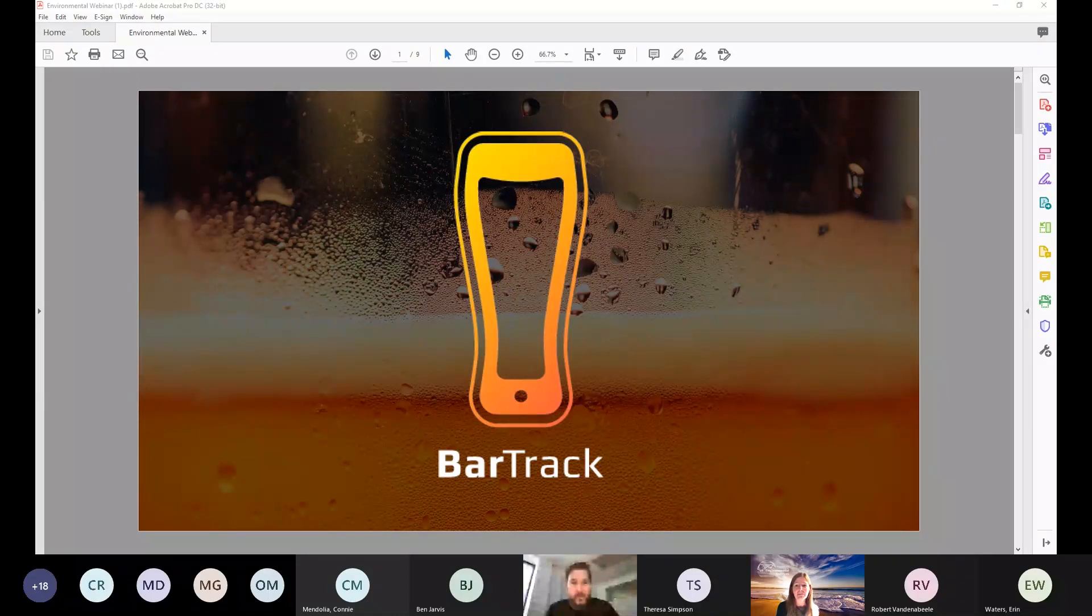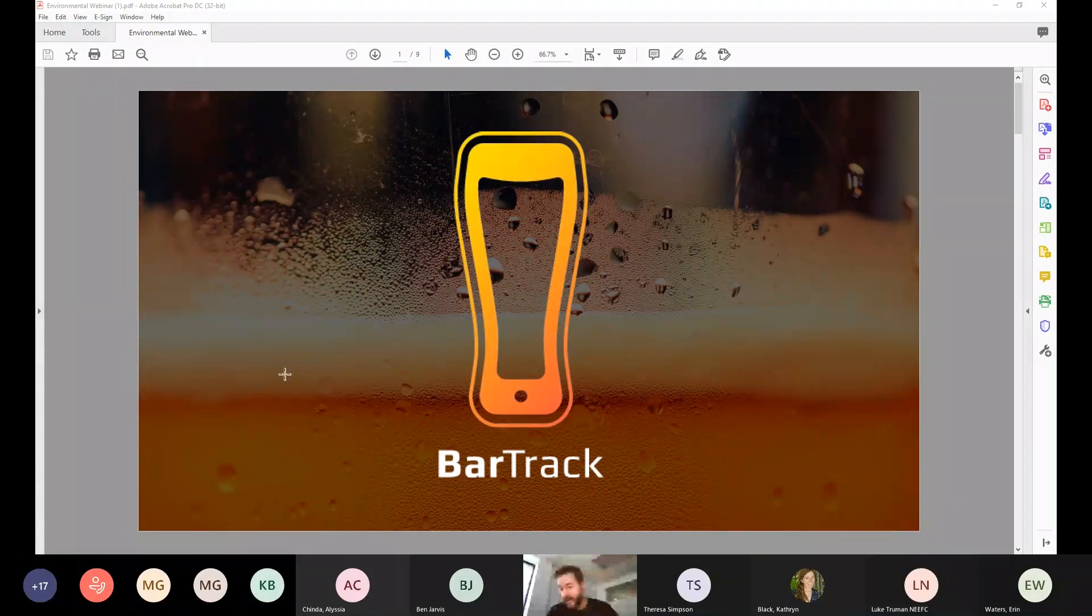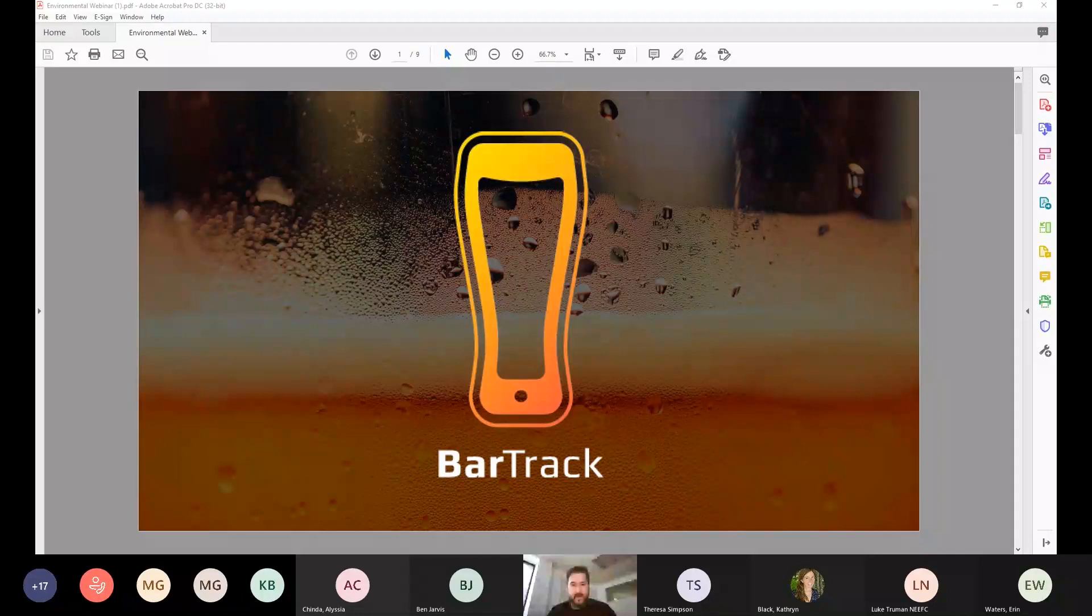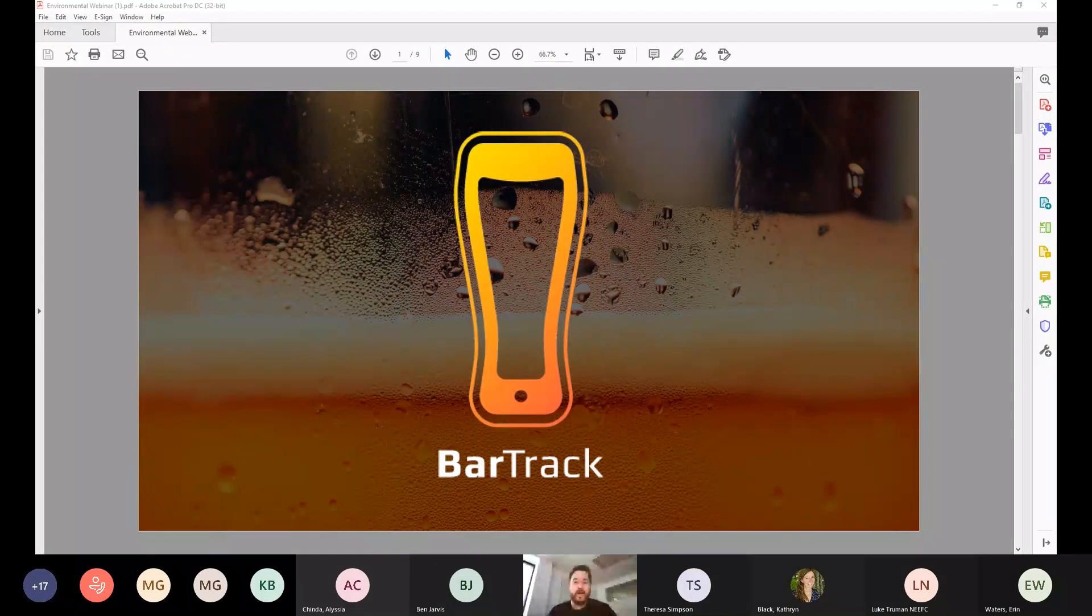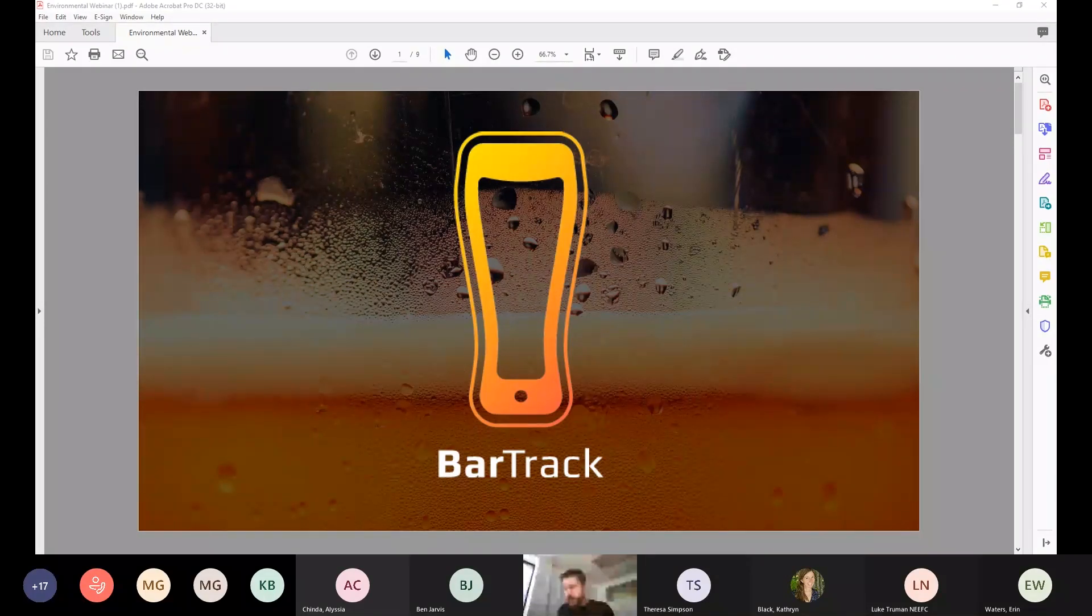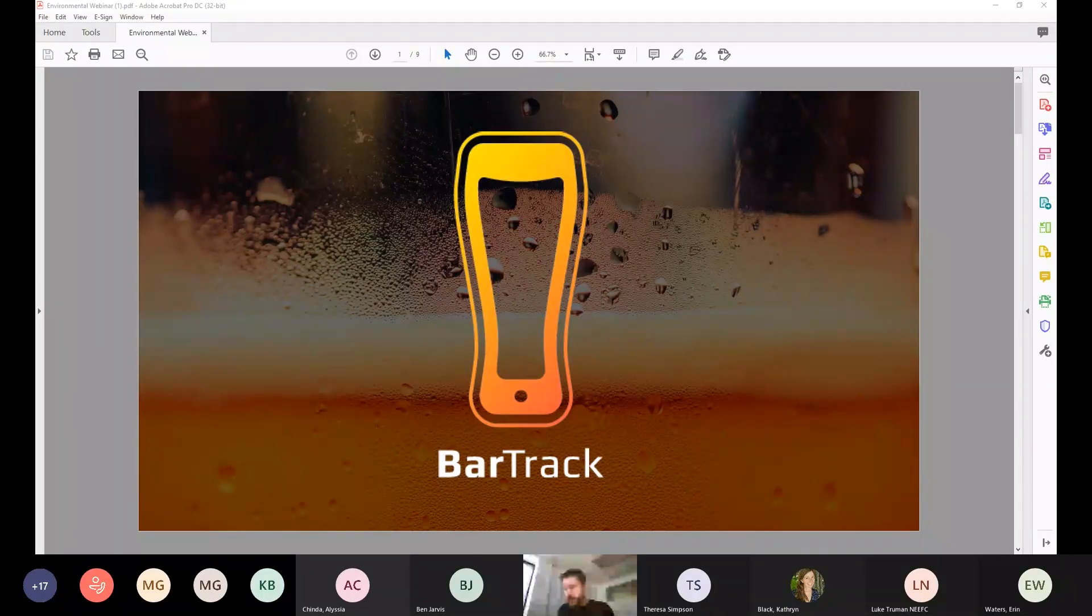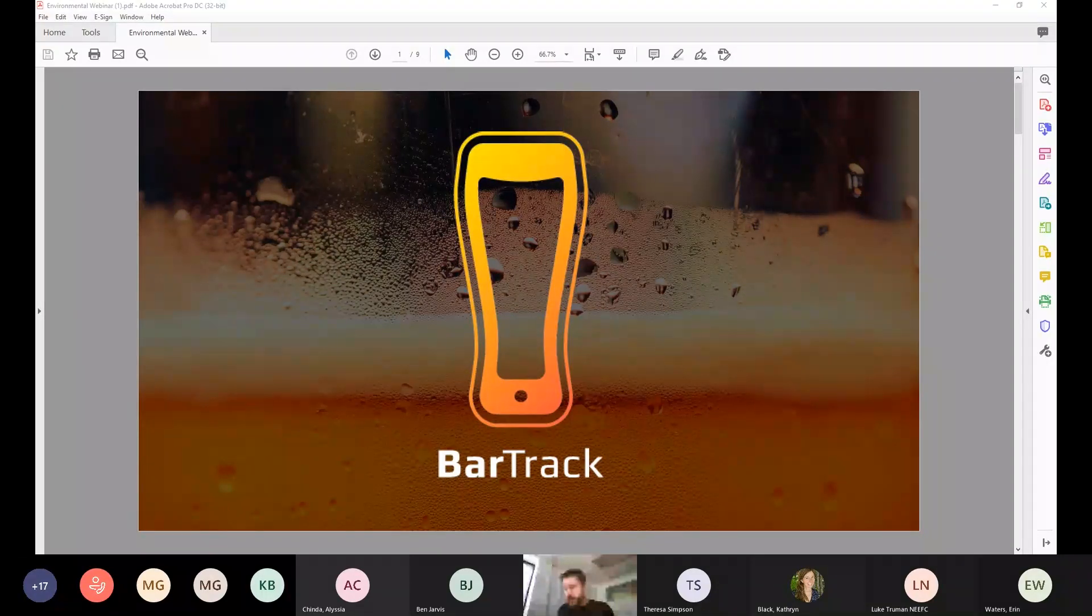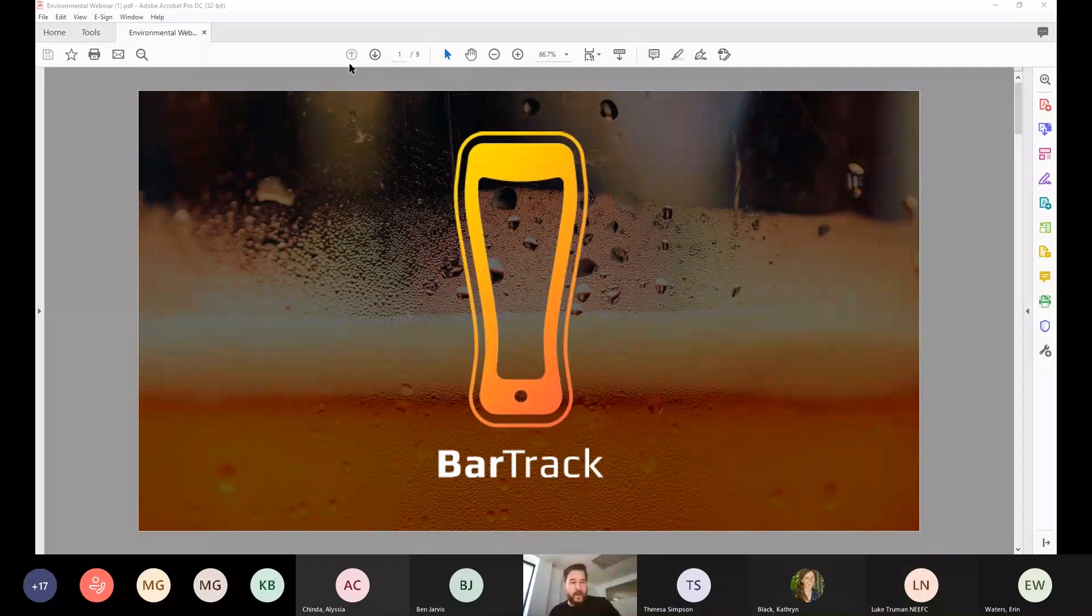Catherine, thank you so much for that introduction. I'm very excited to be here. On the client success side, we tend to do webinars that are more focused on businesses' ROI and how they can put money back into the business. I'm excited about this because one of the reasons we started this company was not just to make beer taste better.